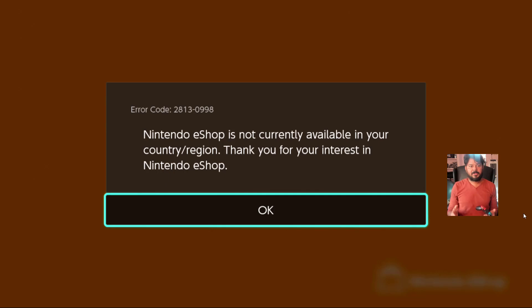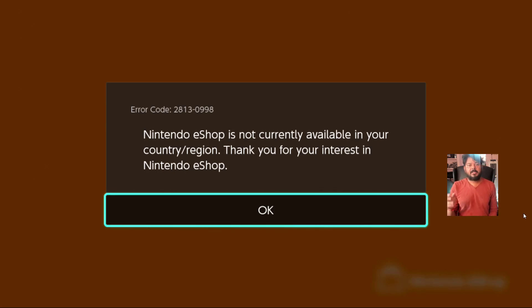Hi friends, in this experience I'm going to fix this error code 2813-0998. Nintendo eShop is not currently available in your region.